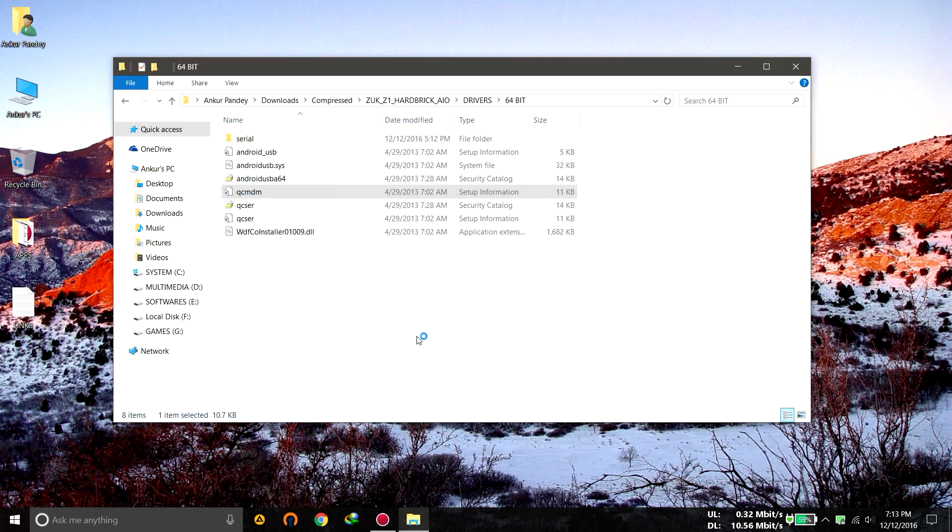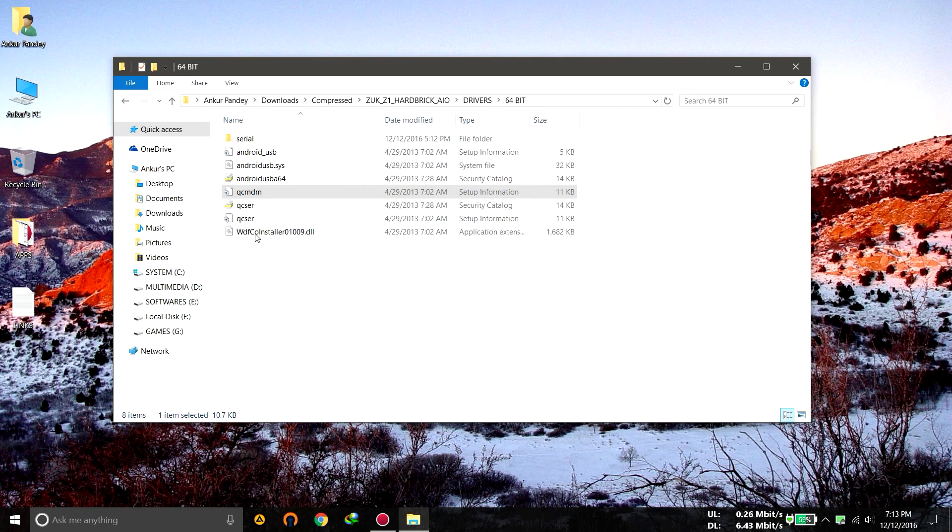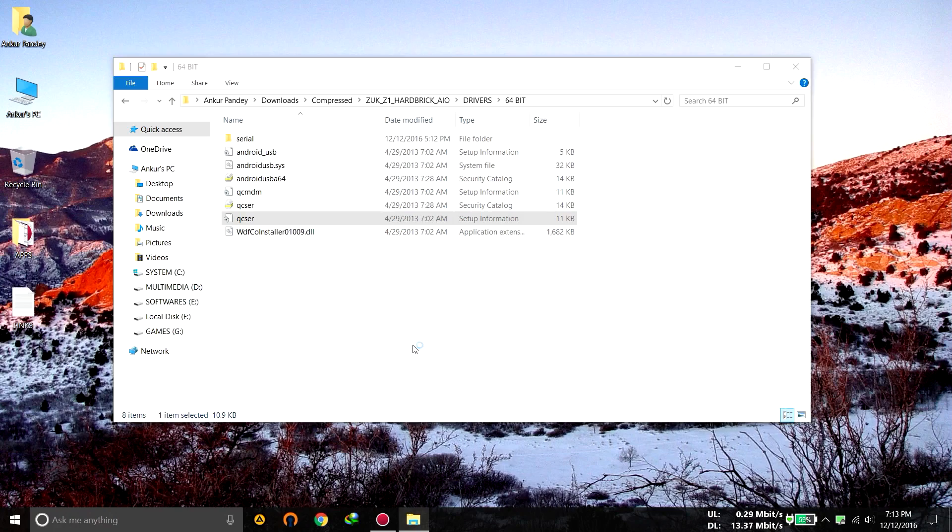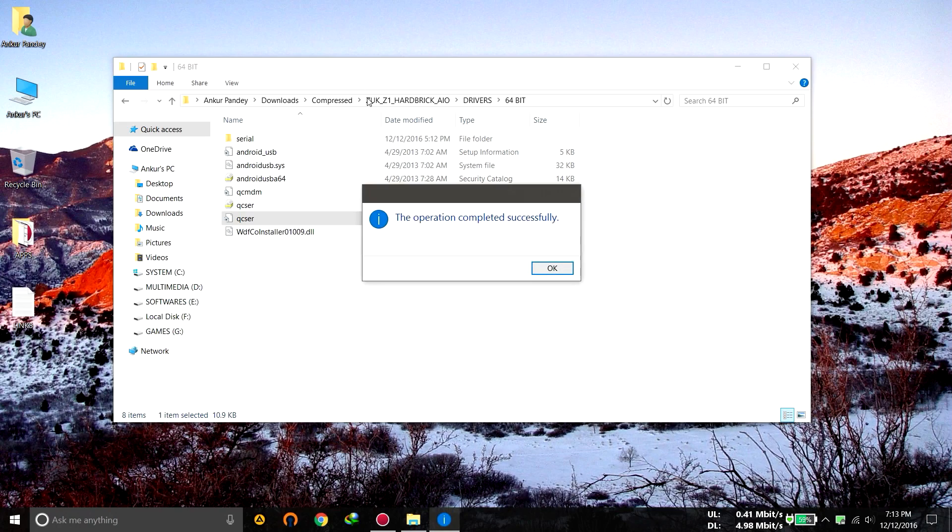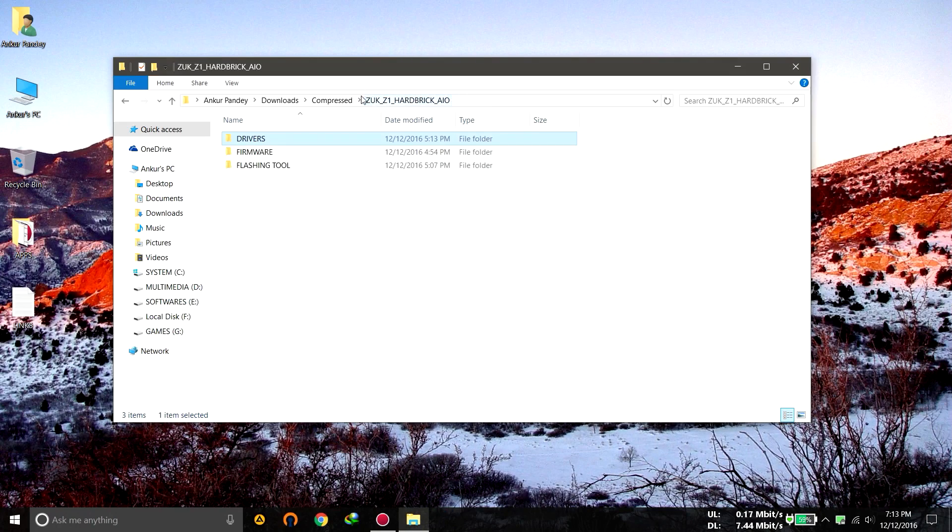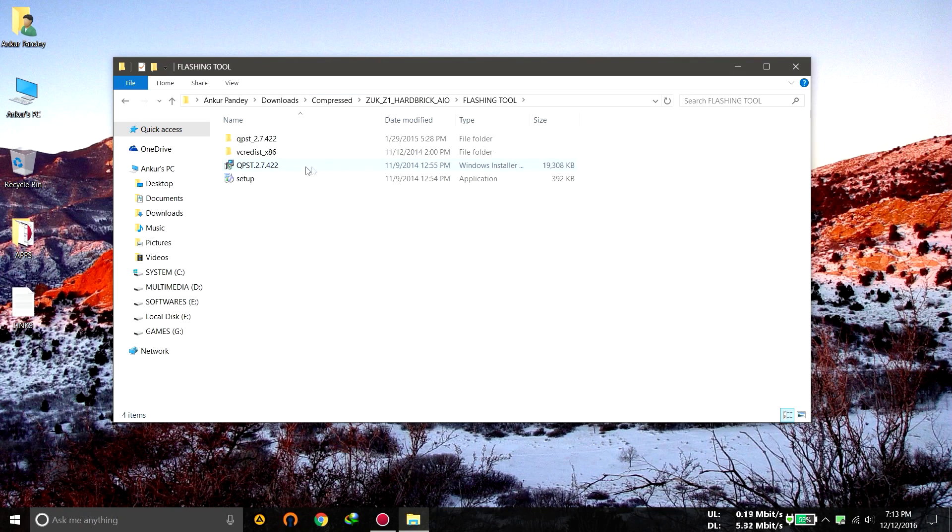Right click on it, click on install, click yes and it will be completed. And now click on install, click yes and it will be completed. Now you have installed the drivers. Now go to the flashing tool folder.